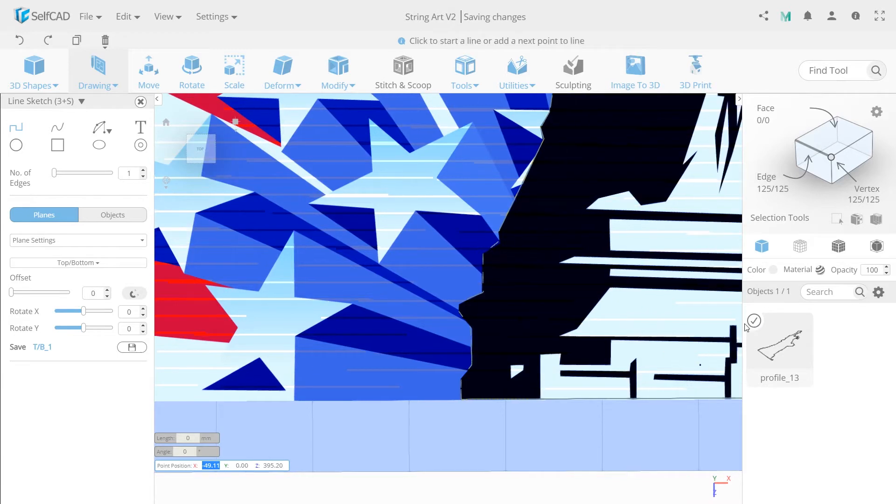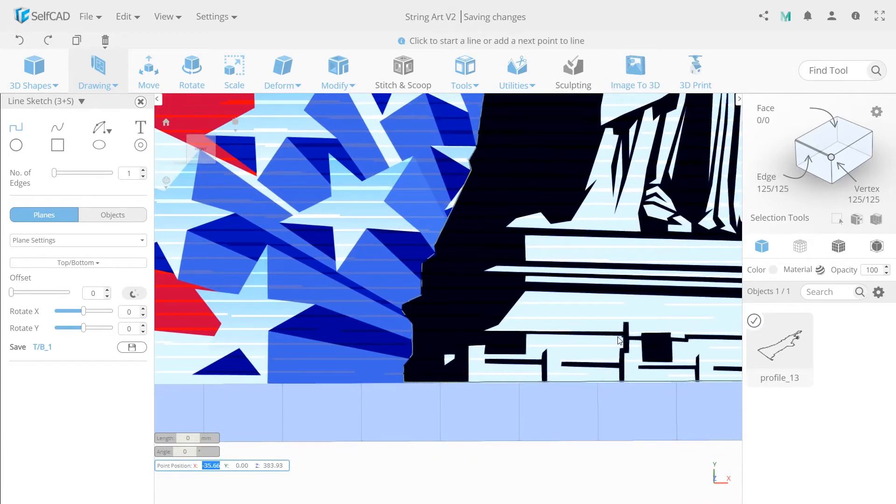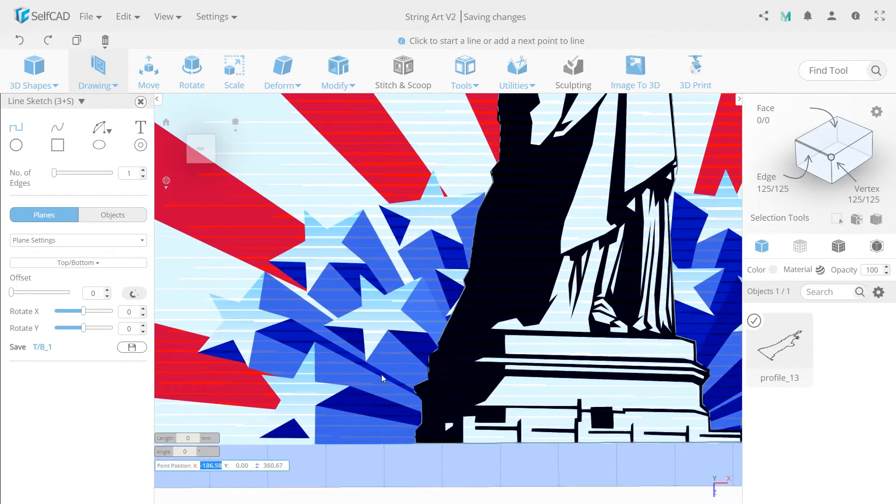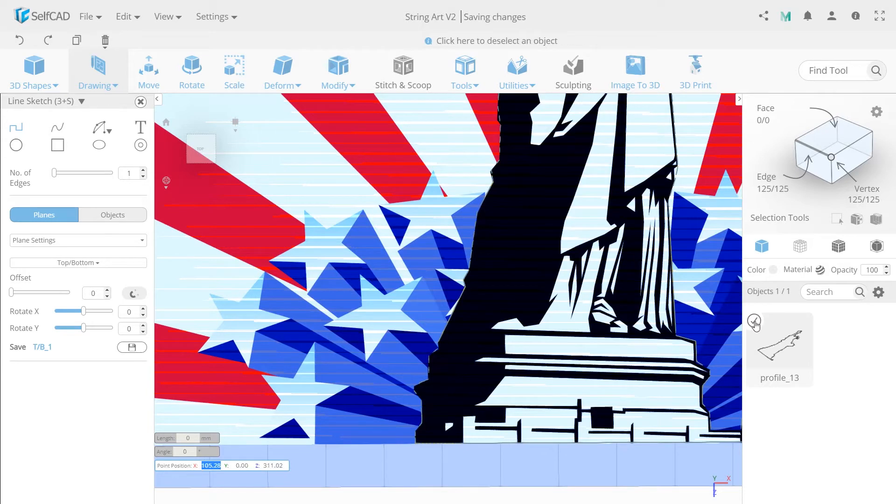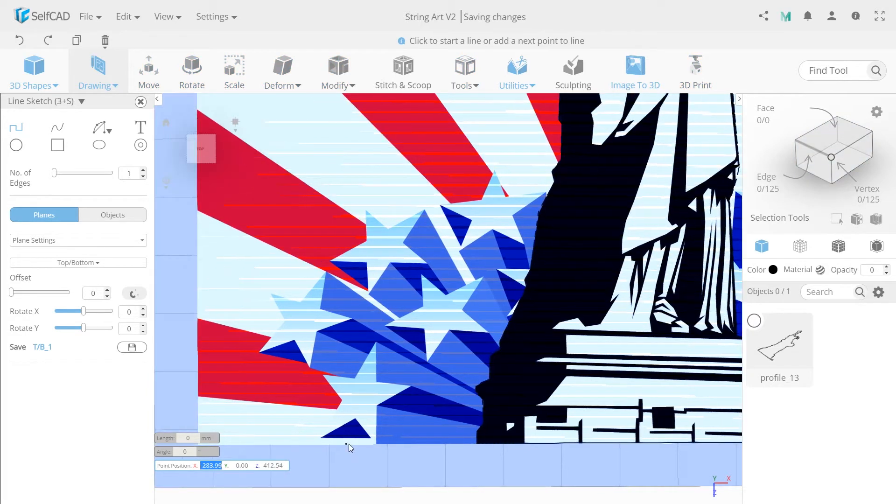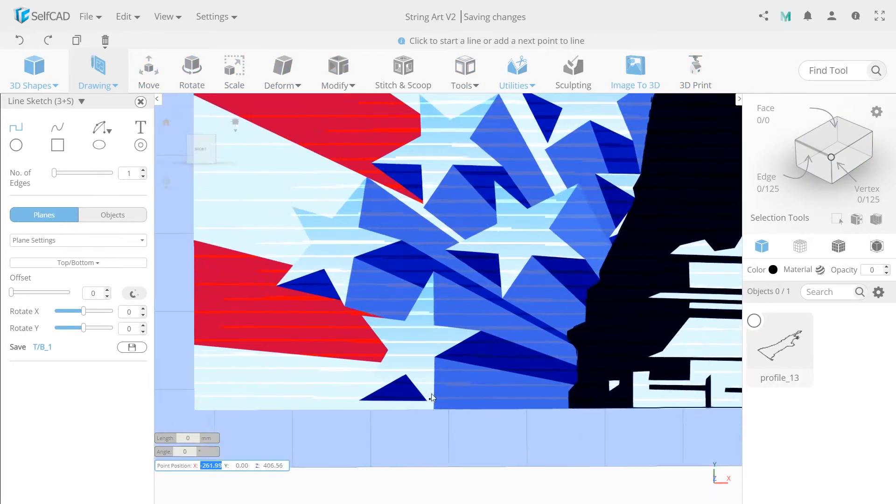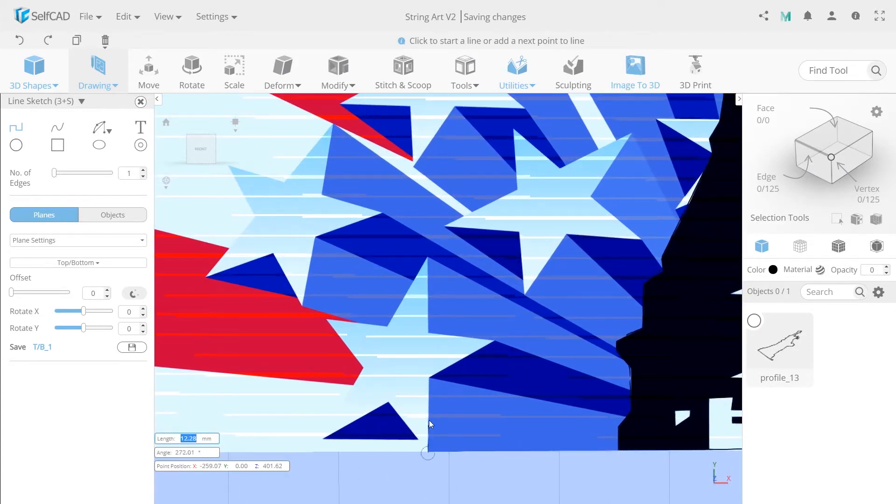Now select the statue and start drawing the stars, each one separately. Don't forget to unselect your finished stars before starting new ones.